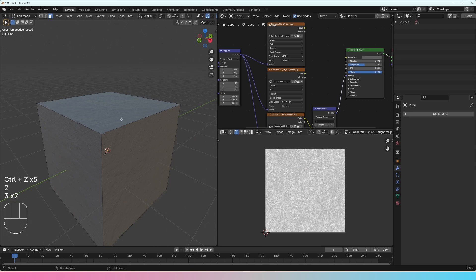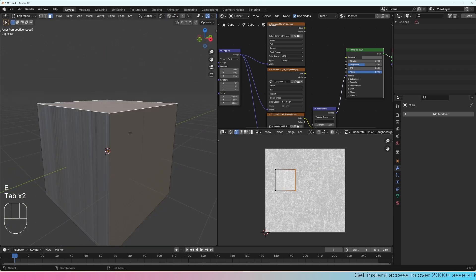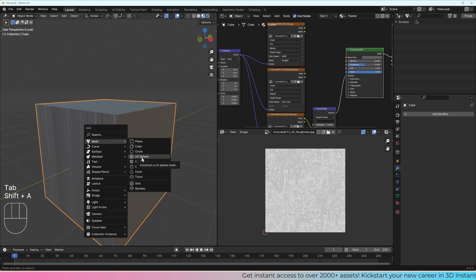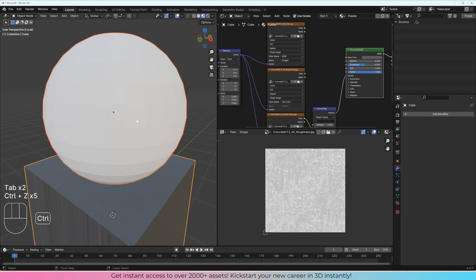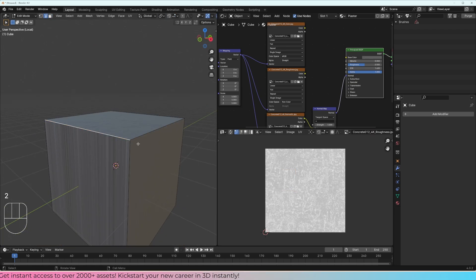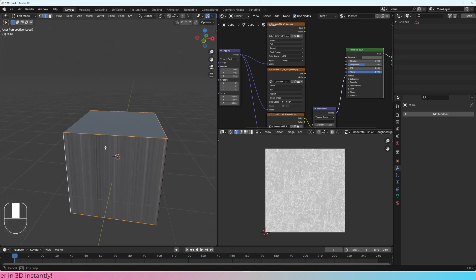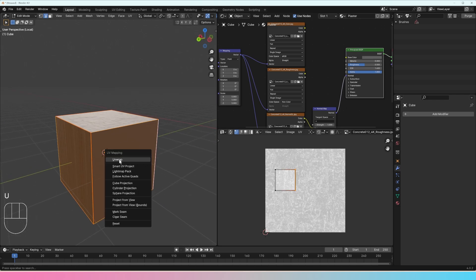When we have an object, we need to unwrap it so Blender knows how to place the texture. To unwrap a cube, there are several different ways. Let's select all these edges using number two for edge select, go around the shape, then right-click, mark seam, press A to select everything, press U to unwrap, and press unwrap. Now we've unwrapped the object — faces that are connected share a region, and where we have the red line, that's going to be a cut, creating a seam.